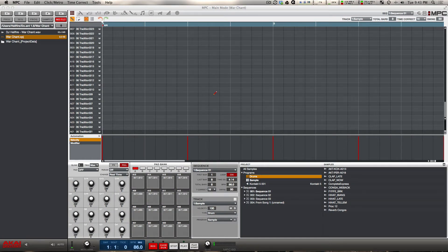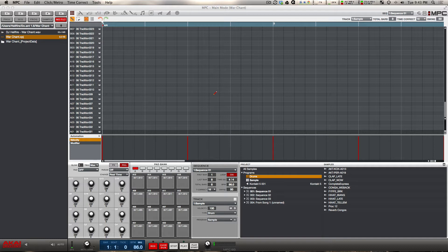What's going on y'all, it's Hellfire with machinemasters.com. Just as I promised, I'm making this video to clear up any confusion as to why your old projects may be loading up in 1.7 with extra programs and extra program channels.